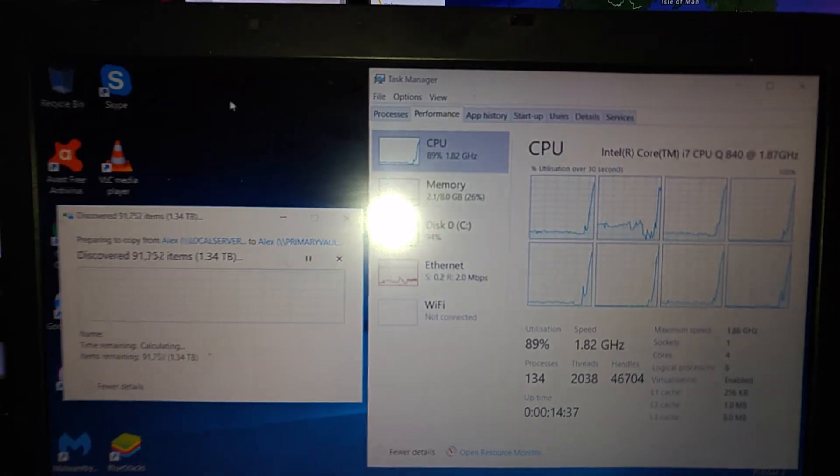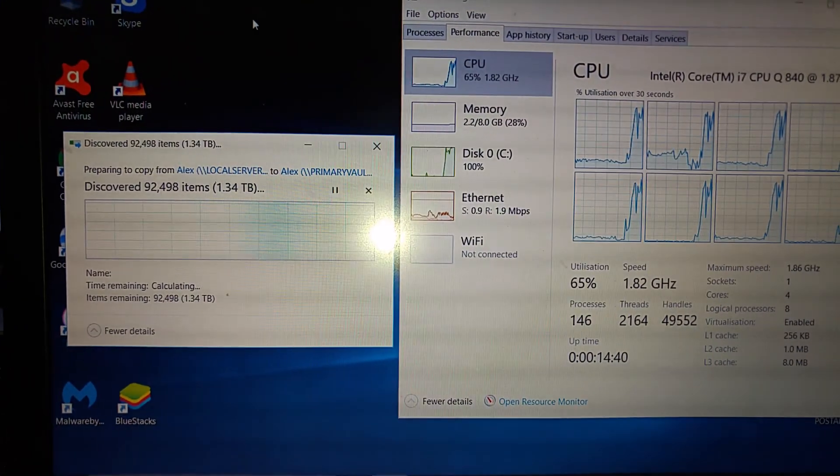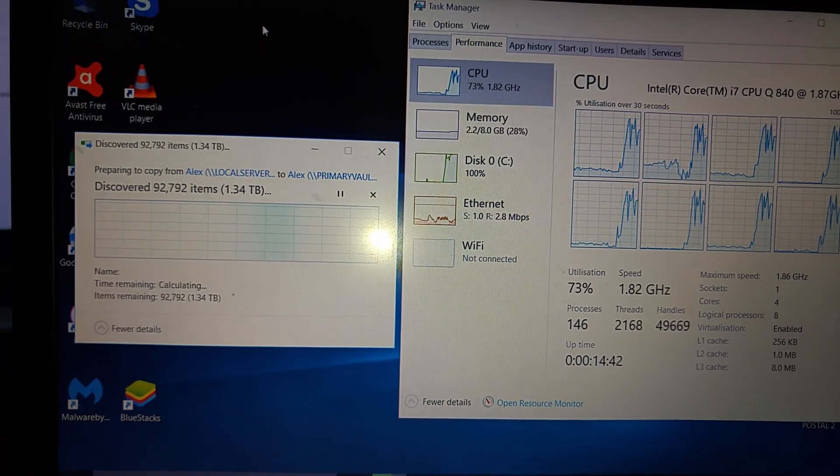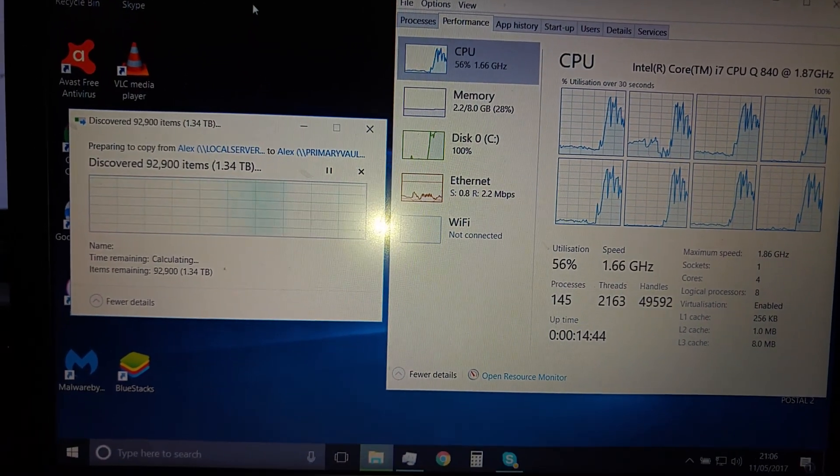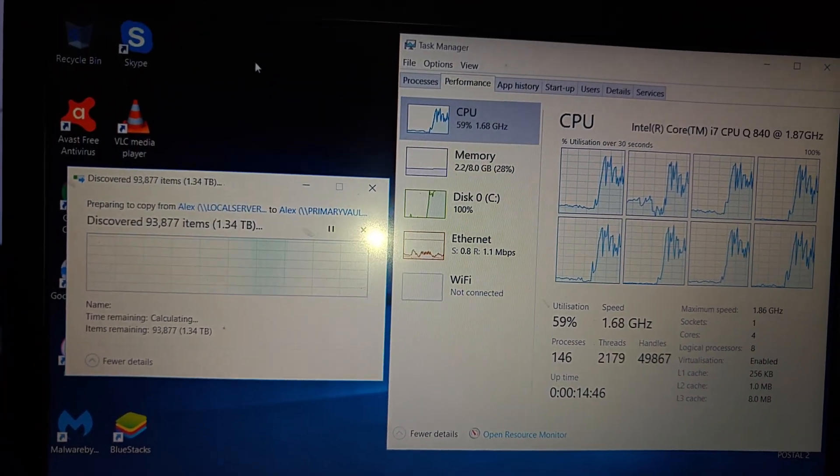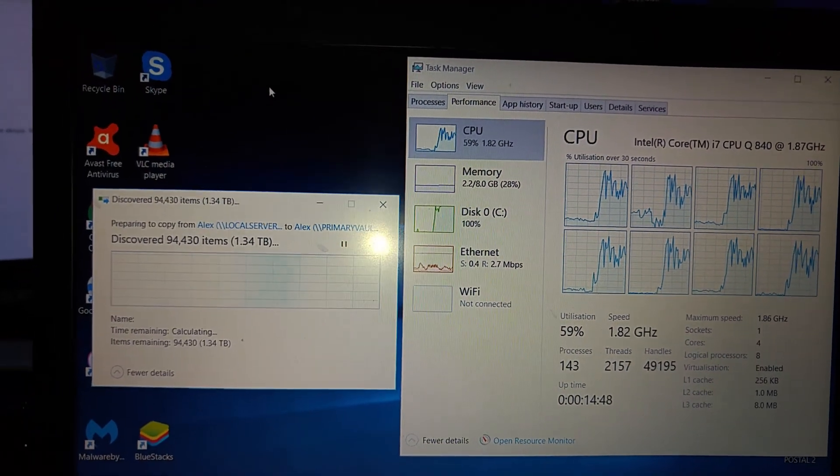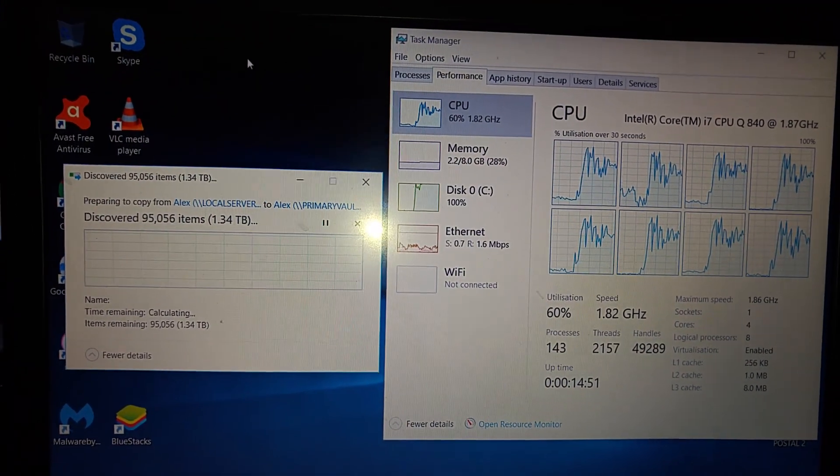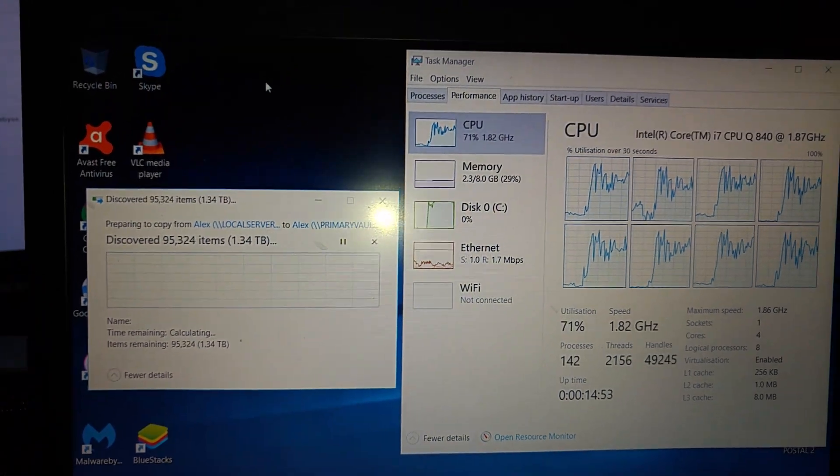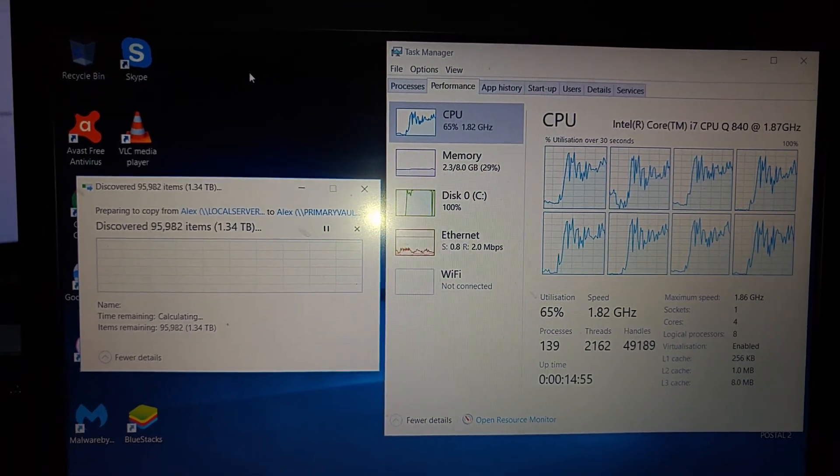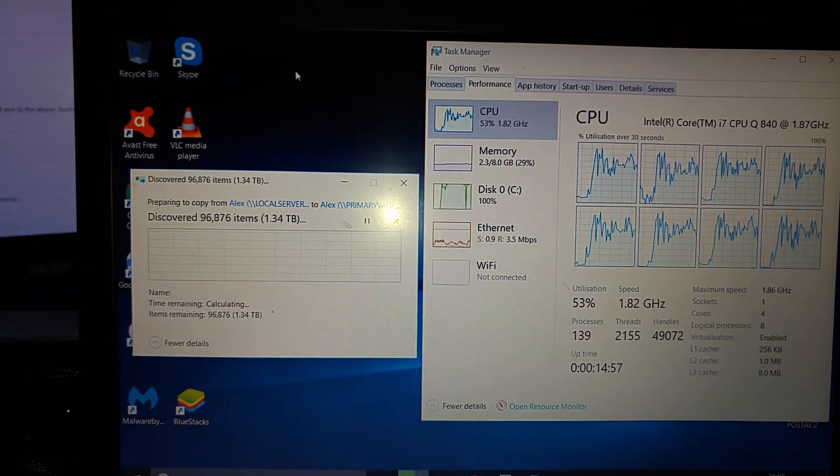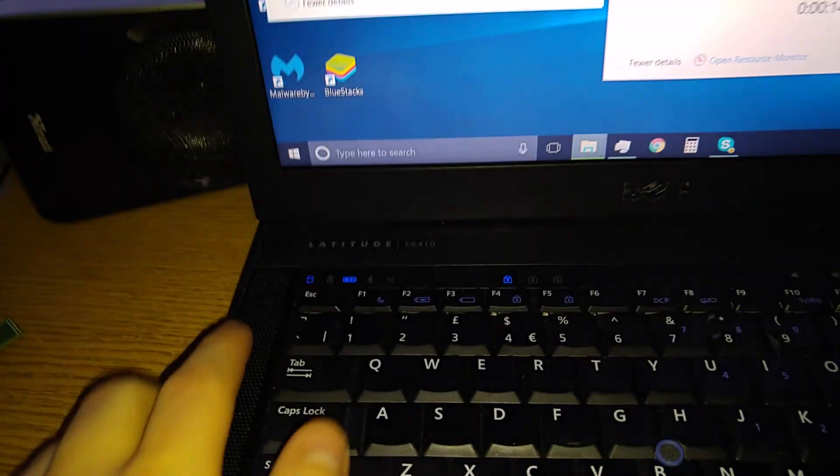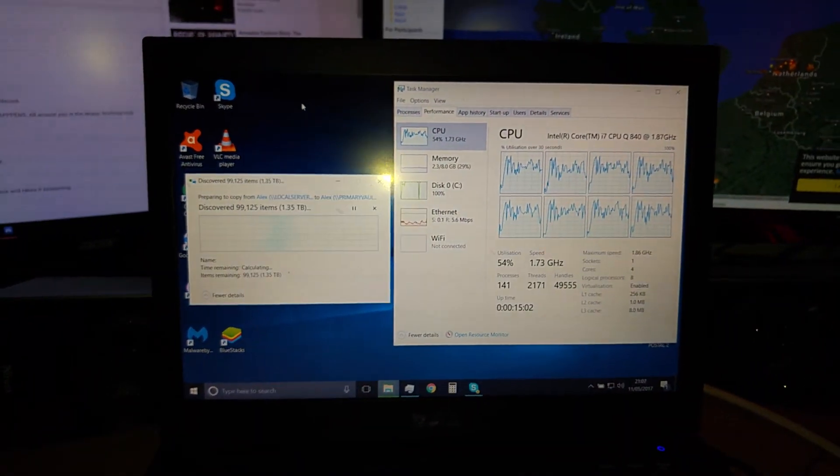If I flip over to my laptop here, which is doing the file transfer, or at least it will be, currently it's discovering files. 1.13 terabytes of space that's being copied. That's just my stuff. That's not even including my parents' files and stuff, so that's going to be fun. And if you can tell by the i7 sitting there, that is actually my old Latitude D6410.